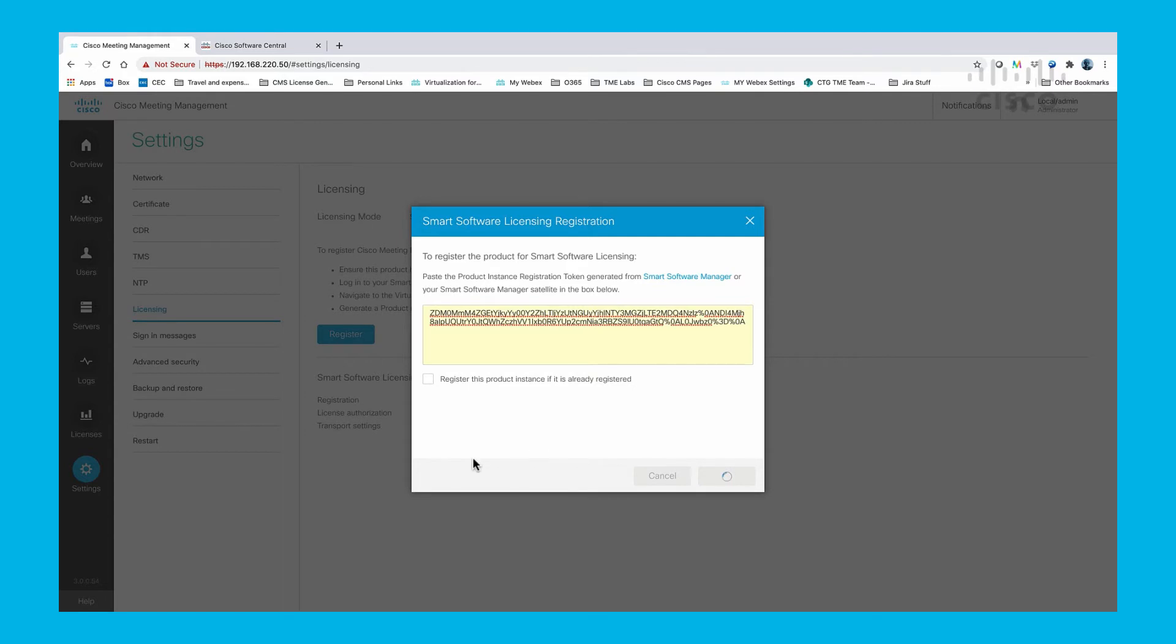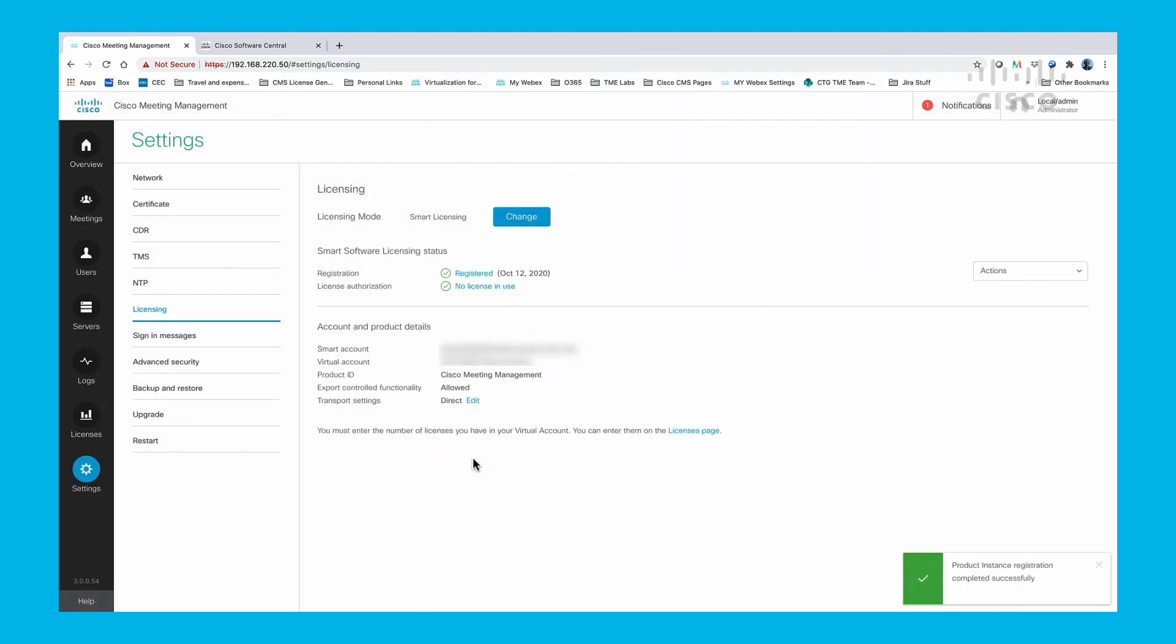Once successful, the CMM will display a message indicating success for the registration.